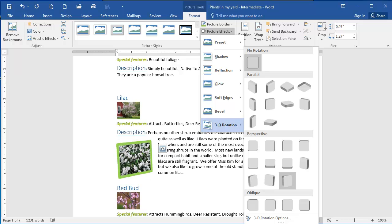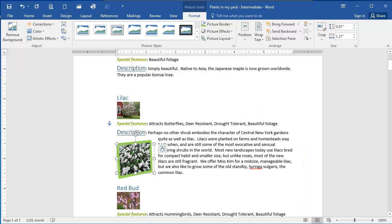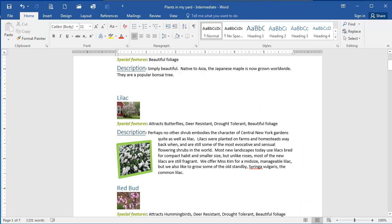Under perspective I want the perspective heroic extreme right option which is this one right here. So to choose that I'm going to click and now you can see my image has a border and it's also rotated to the right.